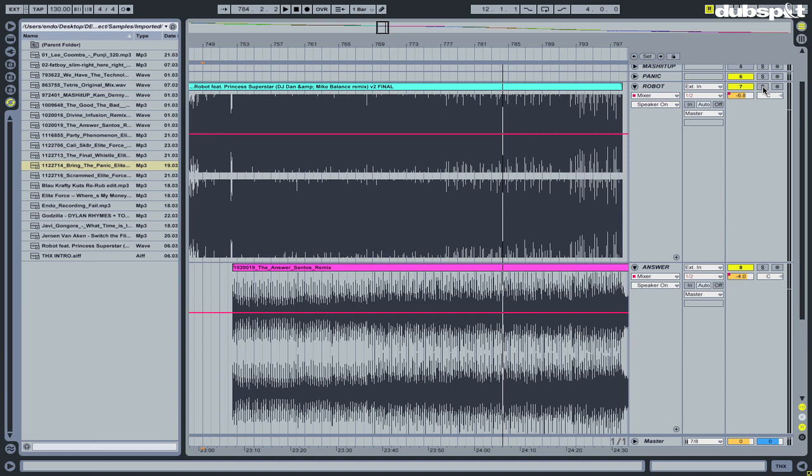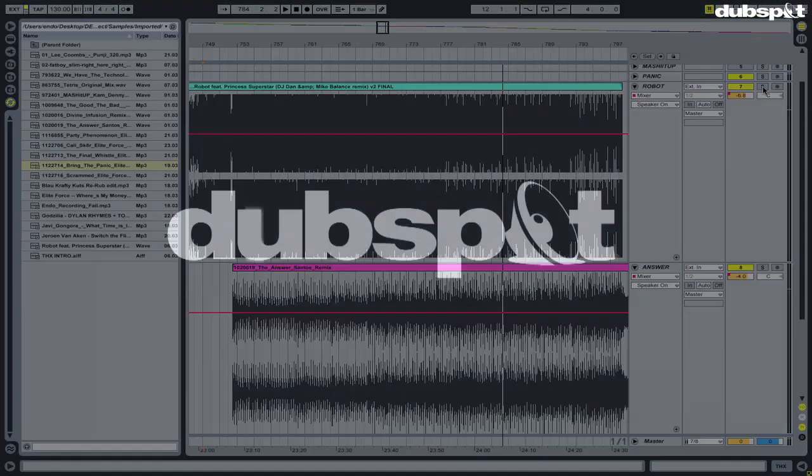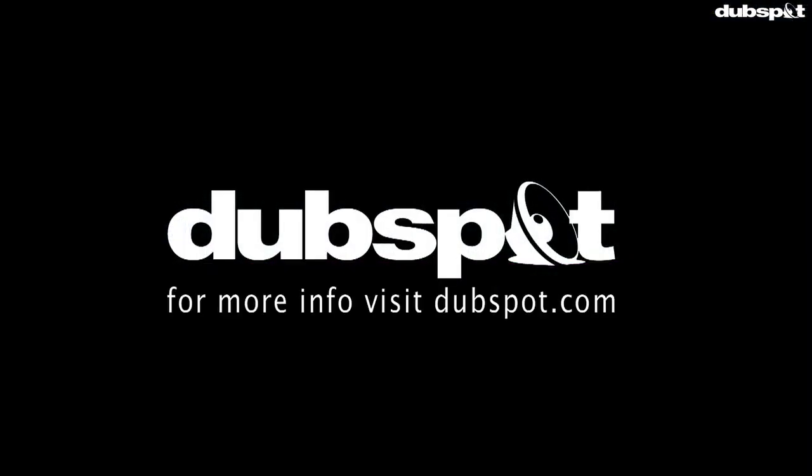So this is a handy little trick if you own Traktor and Ableton and you do DJ mixes. Thanks for watching. This is DJ Endo, and for more tutorial videos from Dubspot, check out Dubspot's YouTube channel at youtube.com/dubspot.